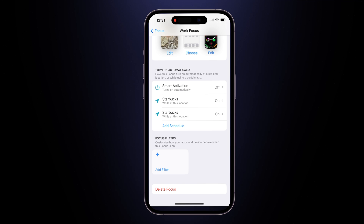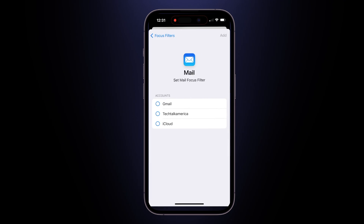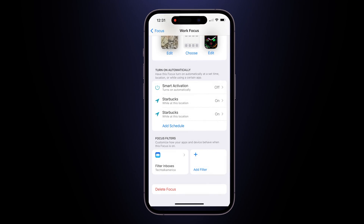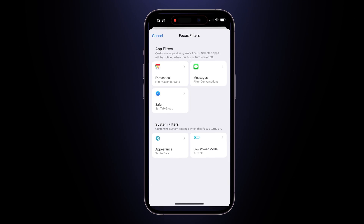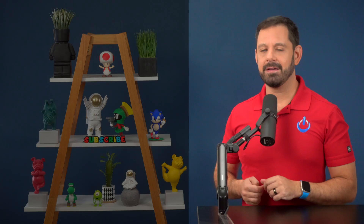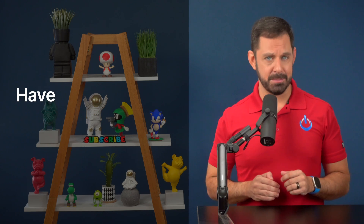Let's talk about focus filters. For example, when you're at work you might want to turn off all notifications from your personal email account — just add a Mail focus filter and tell it which account you want visible when that focus mode is active. For my movie mode focus, I like to set the appearance to dark and enable low power mode to save some battery. There are a ton of different creative ways that you can use focus modes.